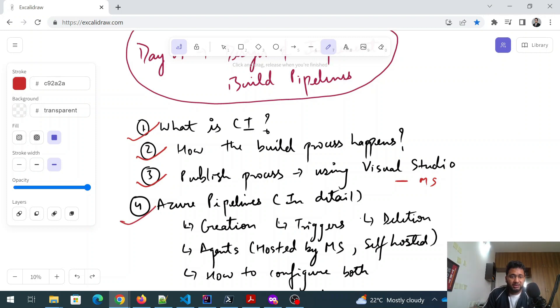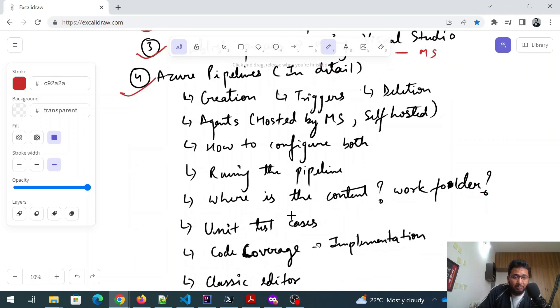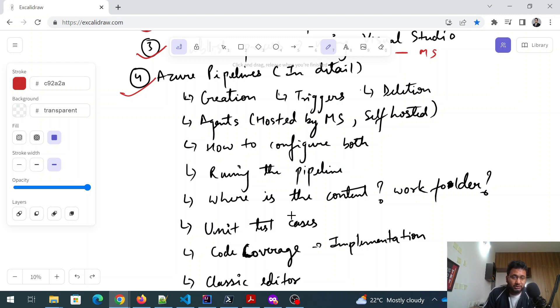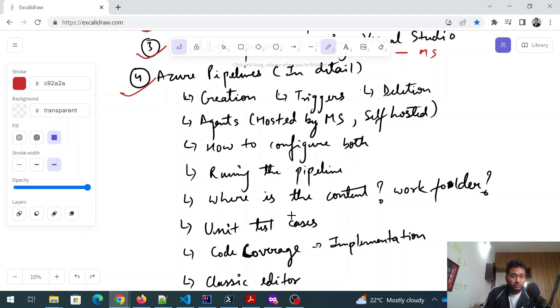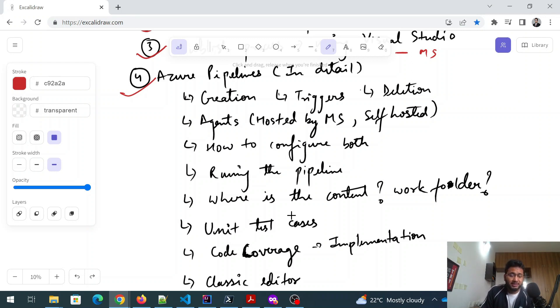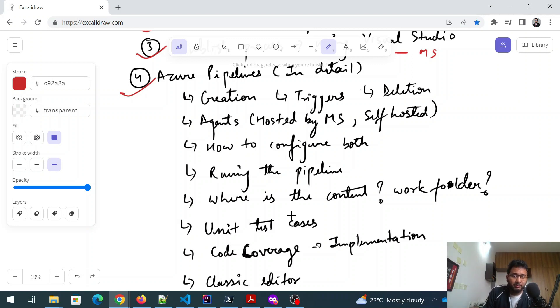After that, the main part of this is build pipelines related to Azure, which is Azure pipelines in detail. So there are a few topics that you need to know: creation and triggers and deletion. So creation means how do you create them, triggers is how do you trigger any pipeline, deletion is the deletion part. Agents - so there are two types of agent, one is hosted by Microsoft MS and one is self hosted.